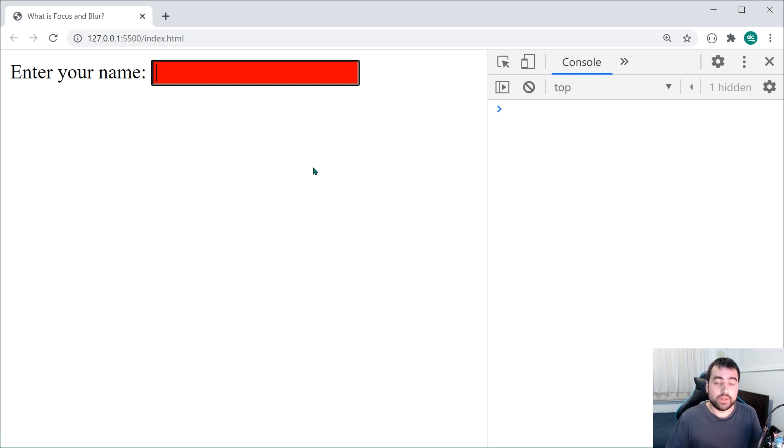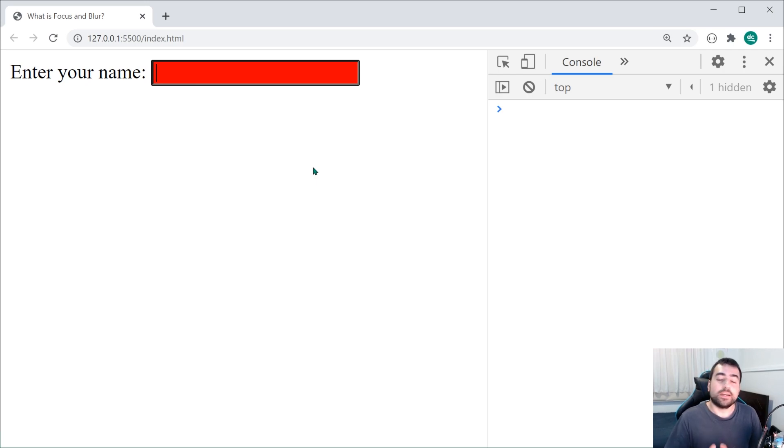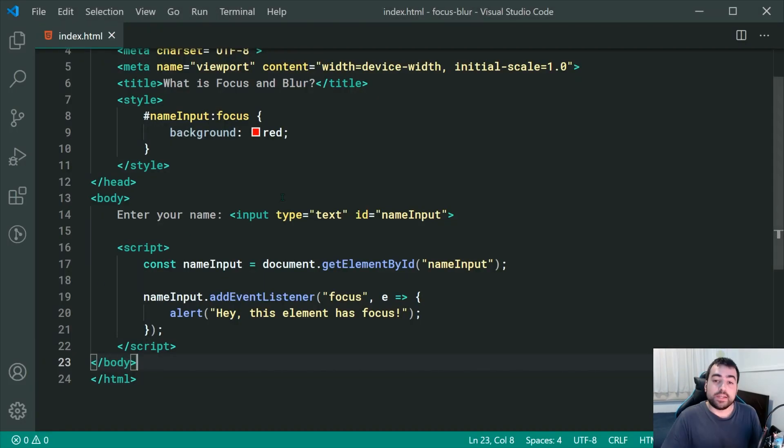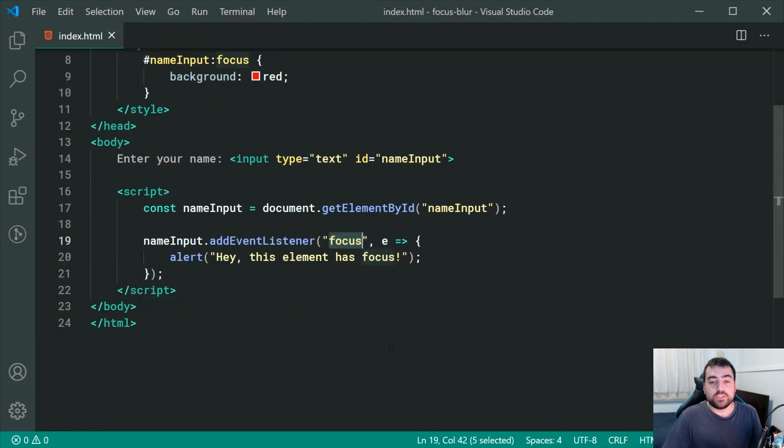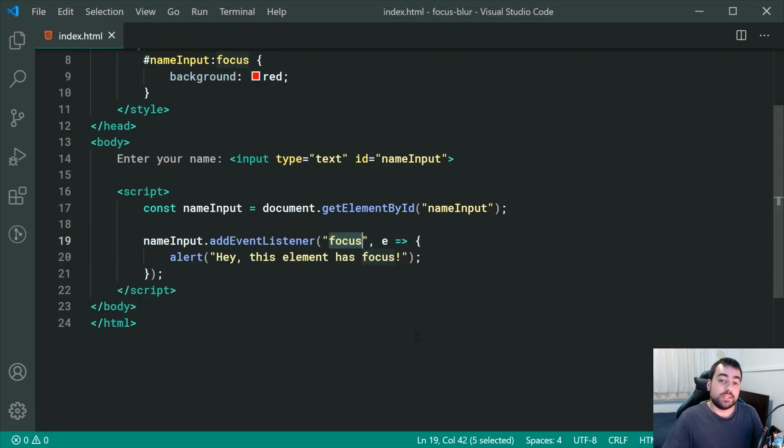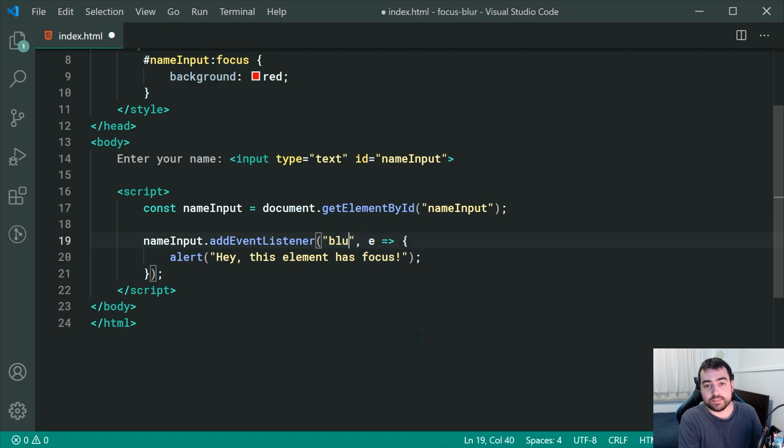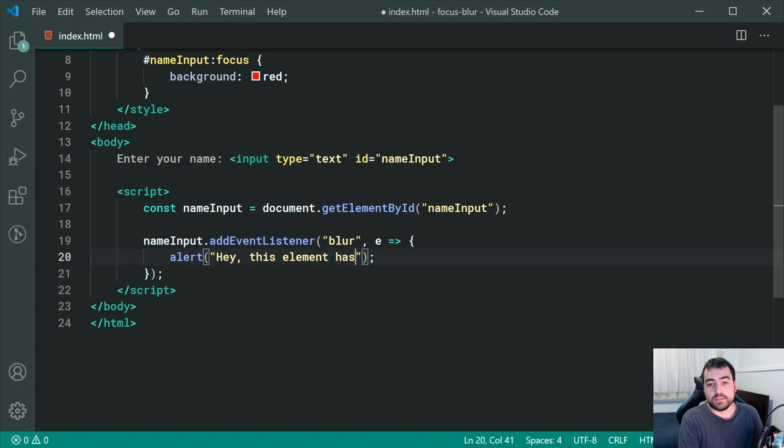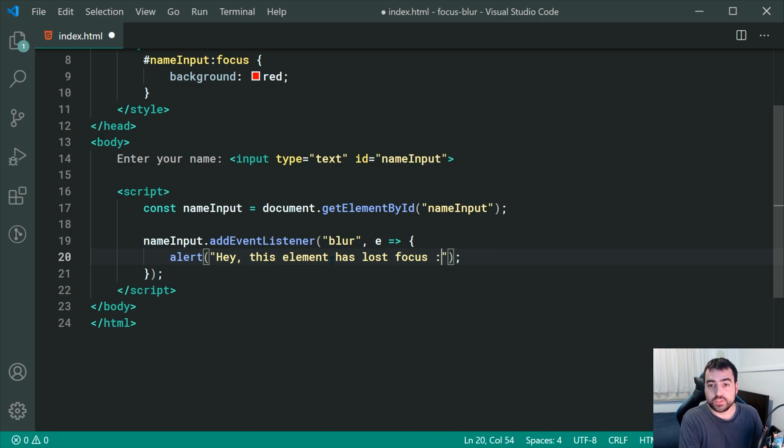Now, what about blur? Well, blur is actually the opposite in a way to focus. Let's go back inside the JavaScript right here and I'm going to change this focus in the event to be blur instead. Now, I can change this to be this element has lost focus just like this.